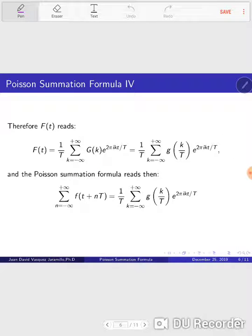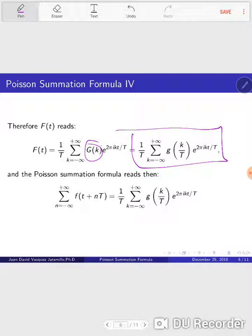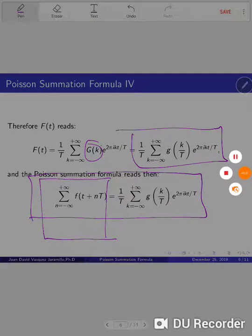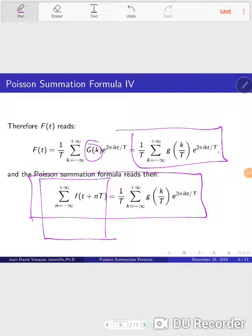So g of k is equal to g of k over T. Therefore, when we replace everything back into the Fourier transform for f of t, we exchange capital G of k by small g of k over T, and since f of t is just this sum, we get the Poisson summation formula. This derivation took us about three and a half minutes.